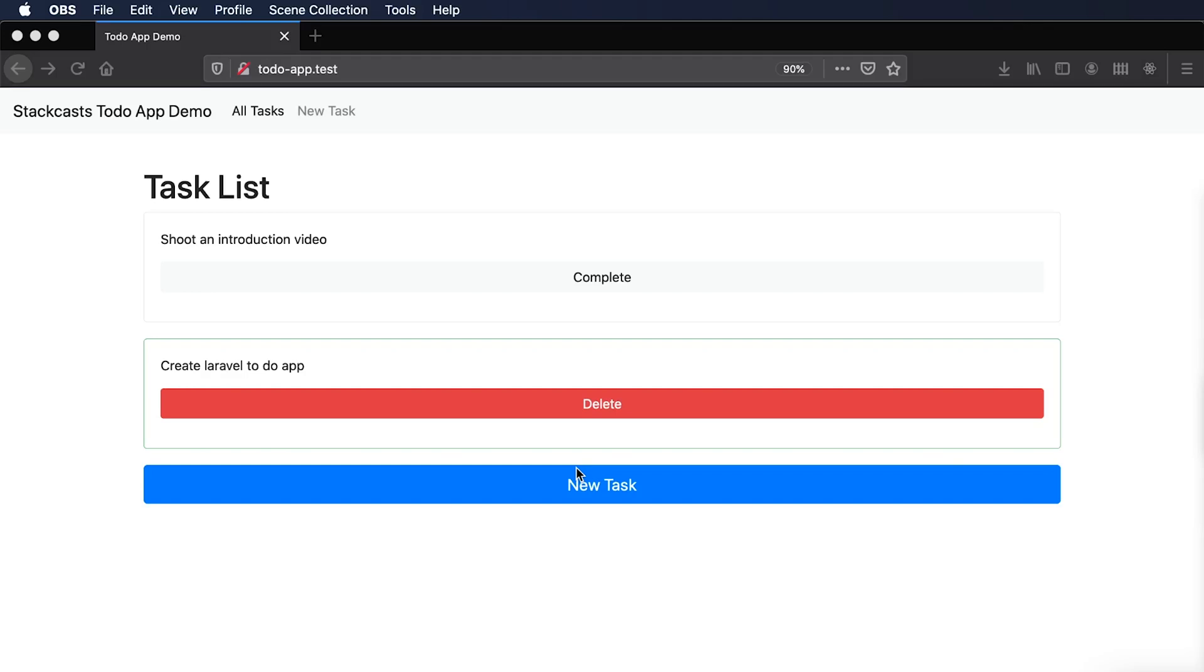Throughout this series, I'm going to walk you through creating views, routes, using the Laravel Artisan command line tool, and a lot more. So you're definitely going to want to stay tuned.